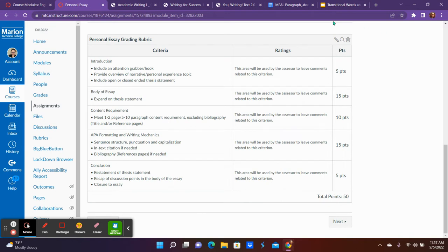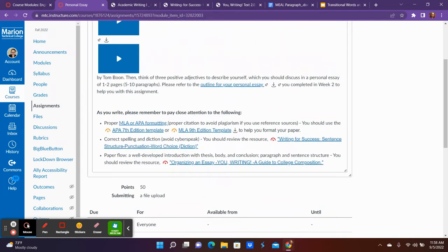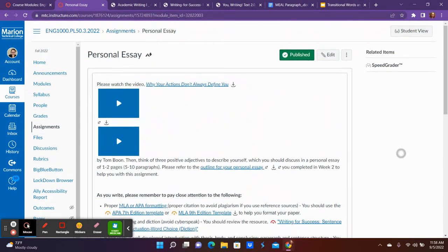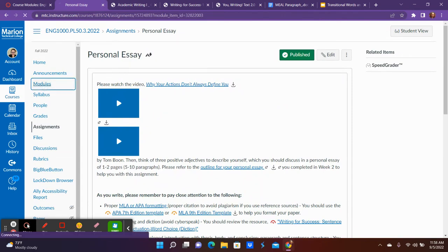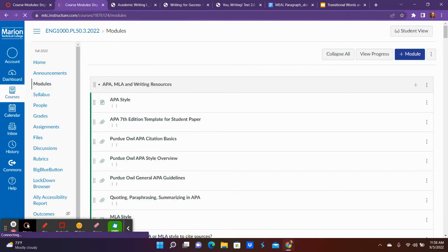Notice here it says APA formatting and mechanics. That is also MLA, so whichever one you've chosen. This is due at the end of the week, Friday at 11:59 like most assignments.